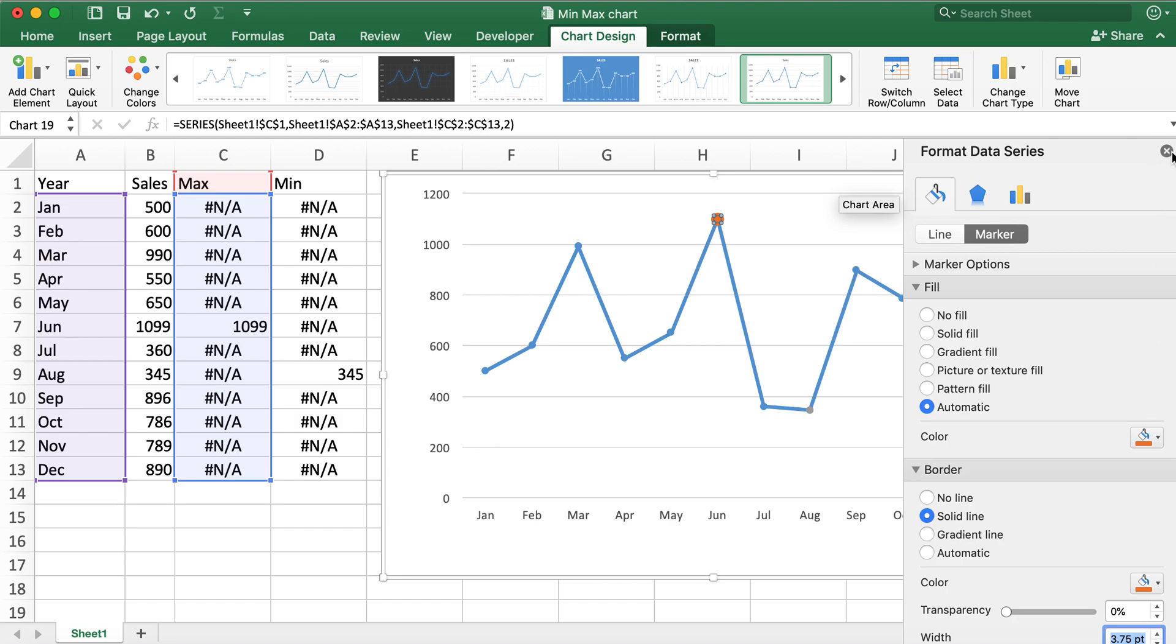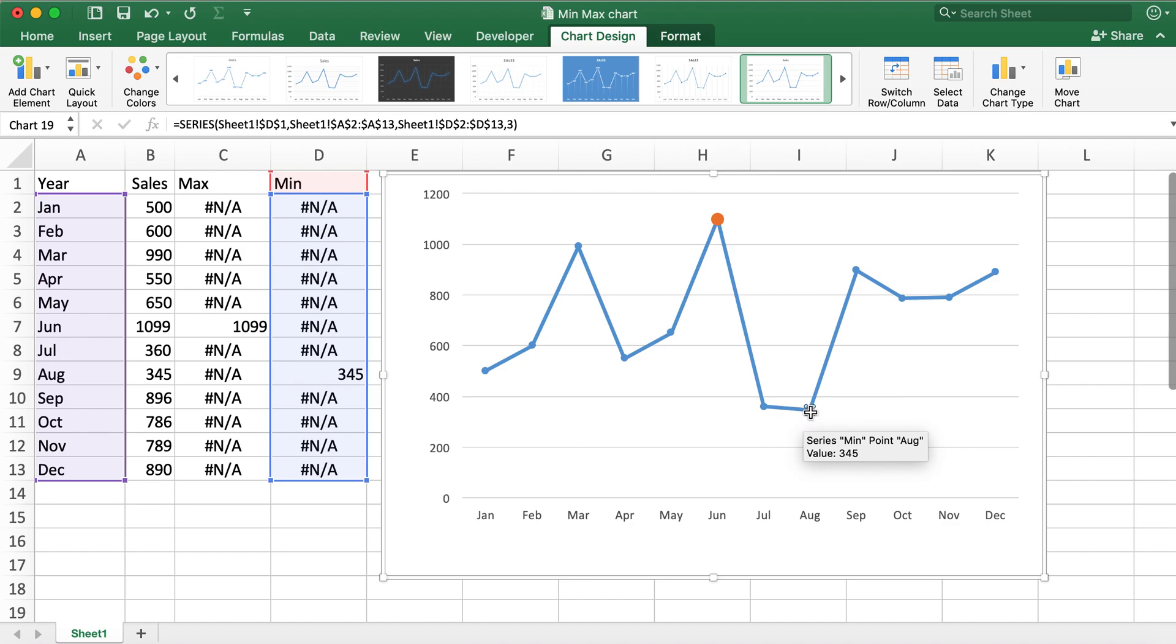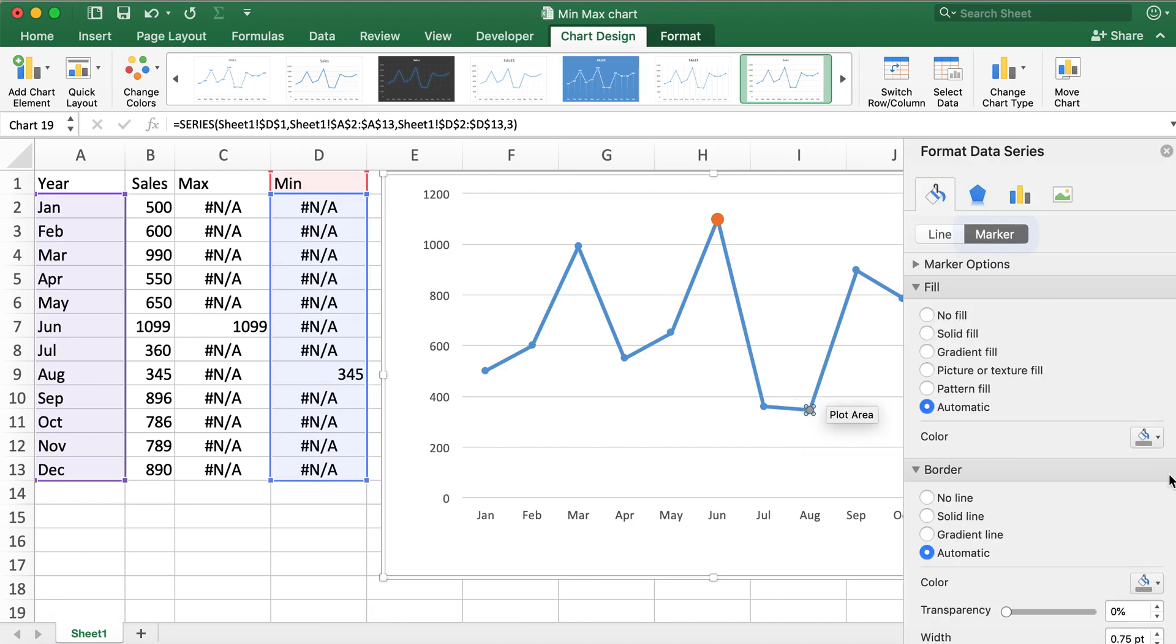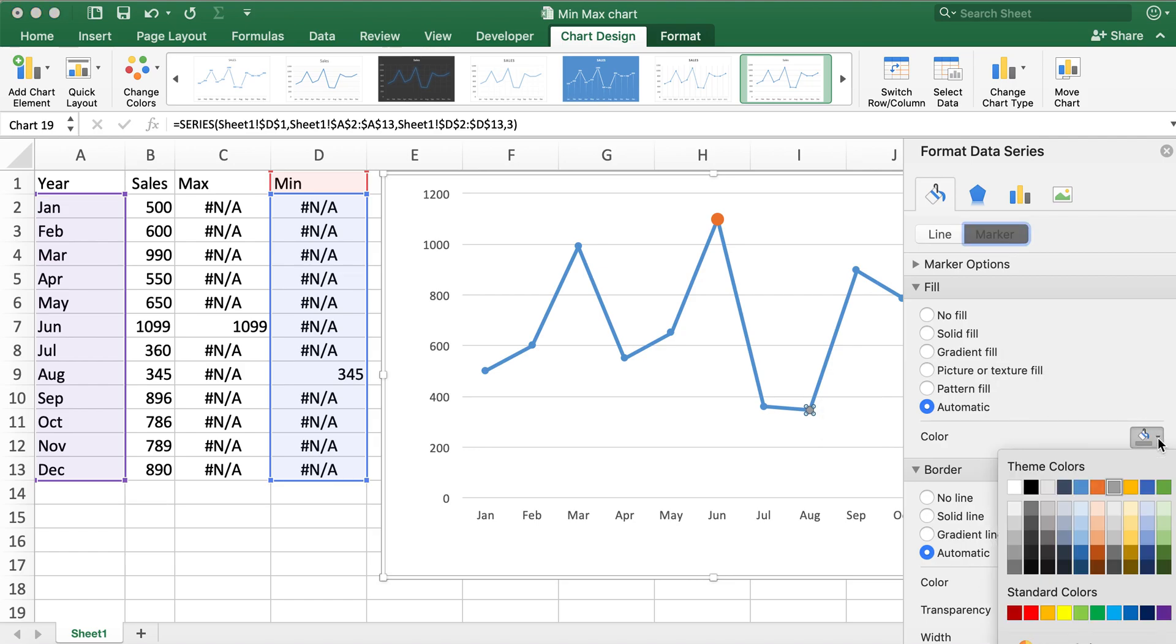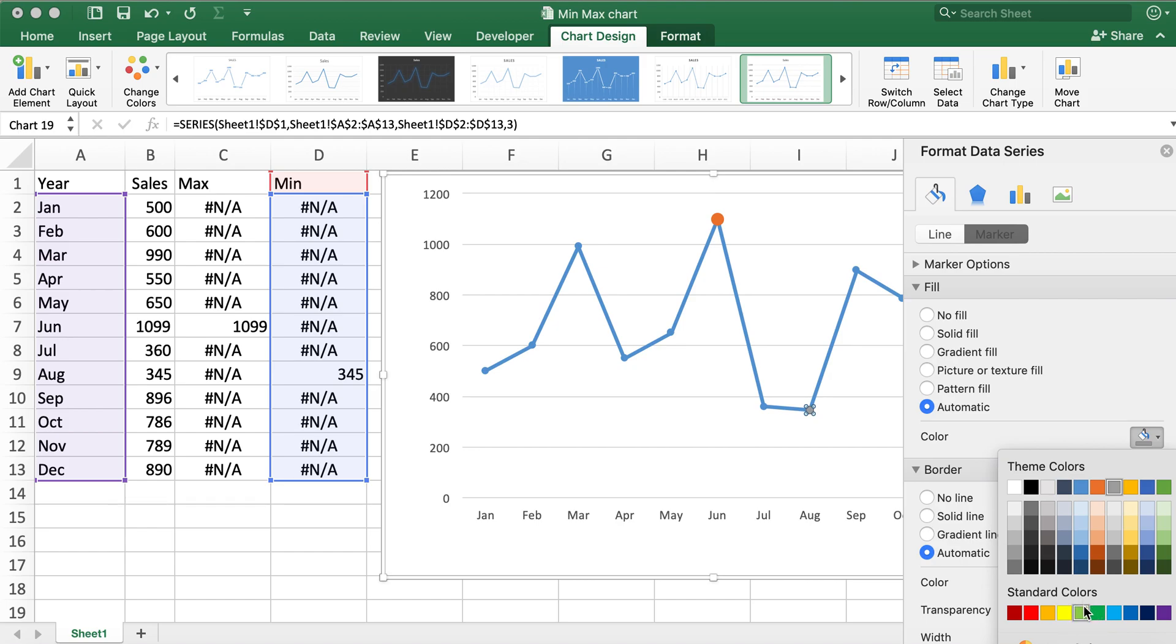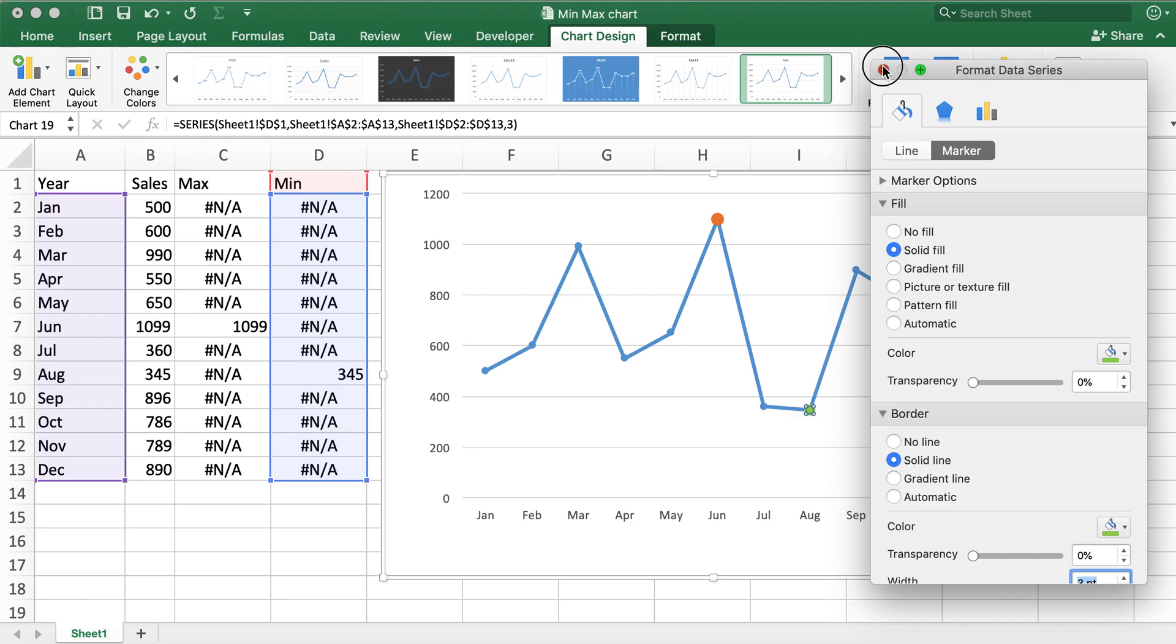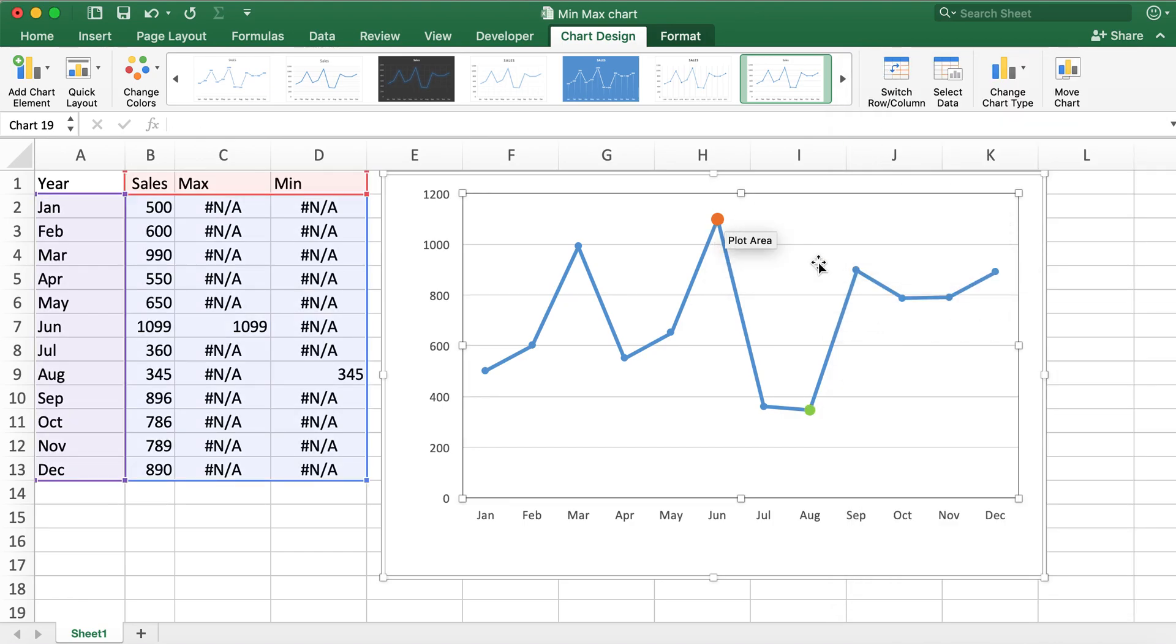So that is for my max value and for my min value. Now you can clearly see the min and max values.